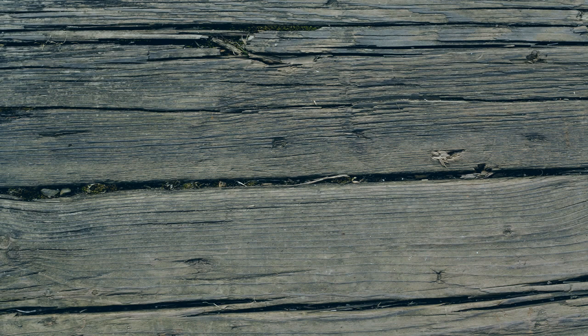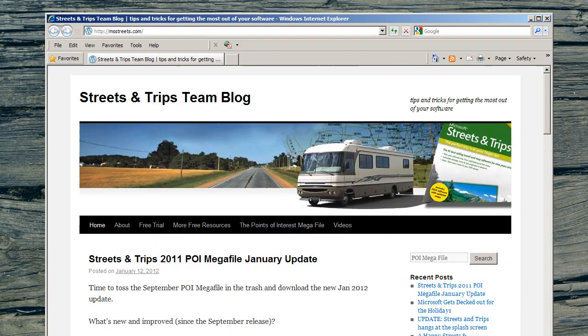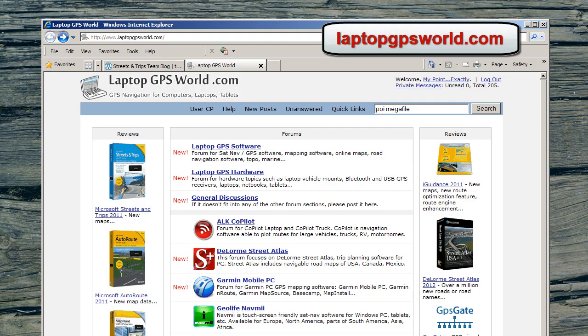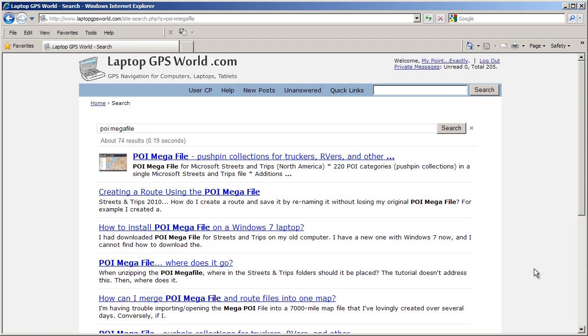To get the latest copy, search POI Megafile on either MSStreets.com or LaptopGPSWorld.com. Both sources will point you to the LaptopGPSWorld.com post titled POI Megafile Pushpin Collections for Truckers, RVers and Other Travelers.